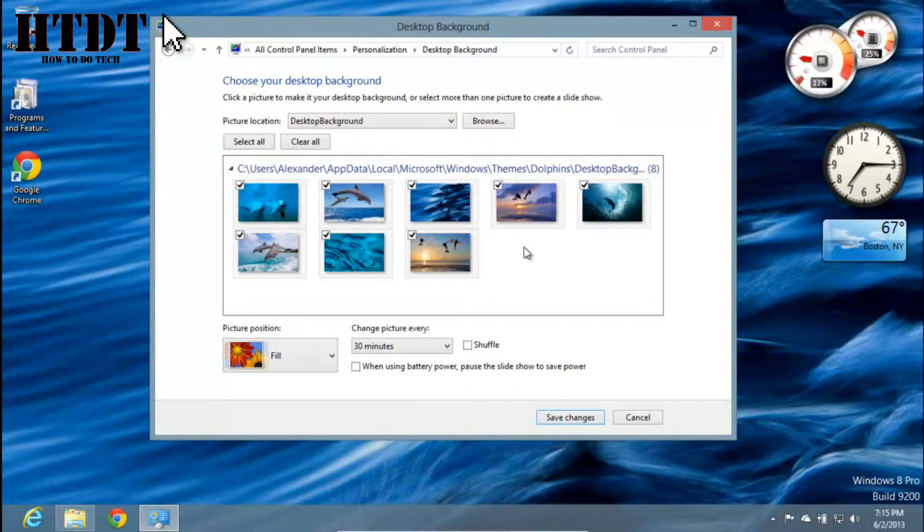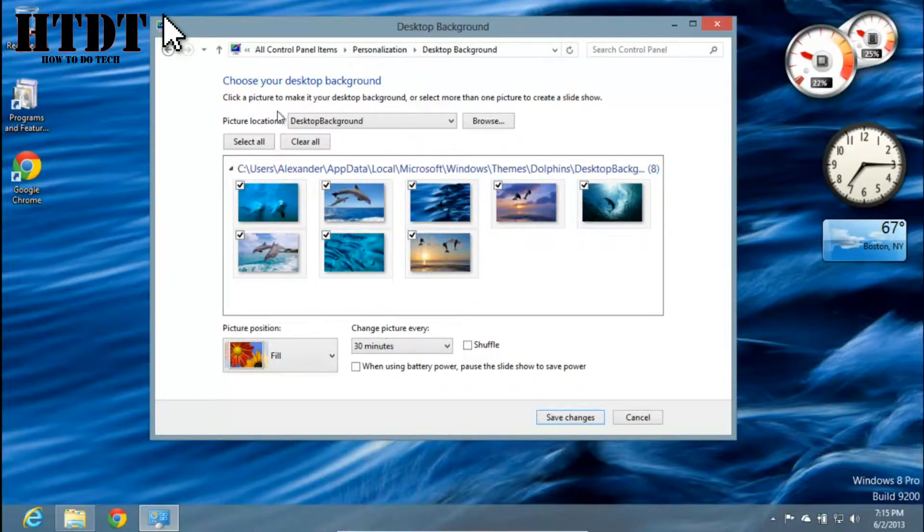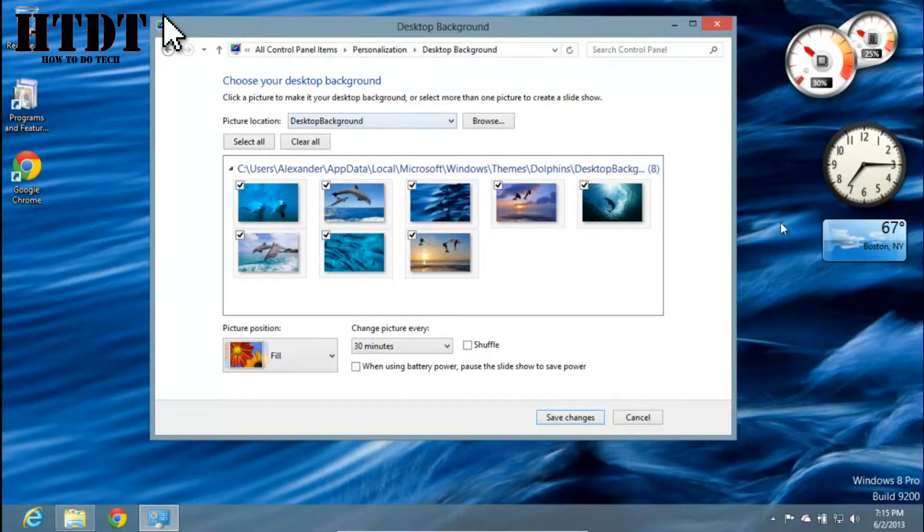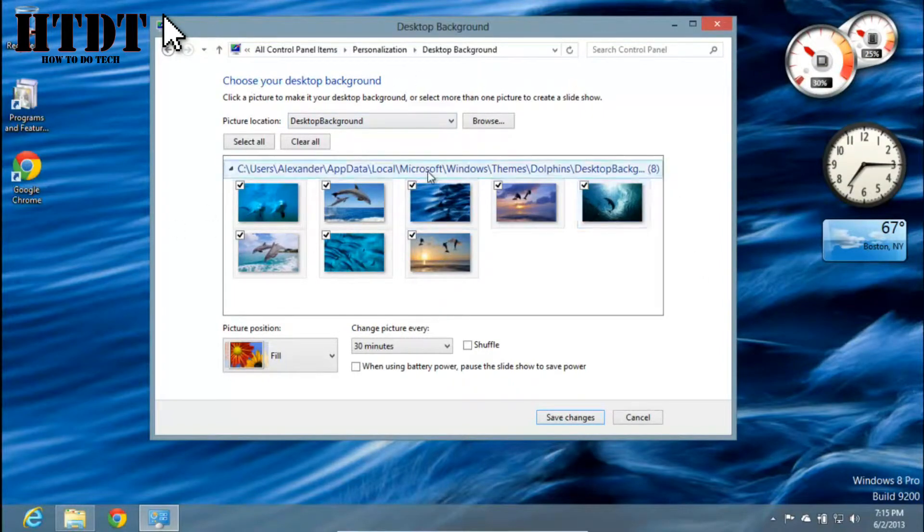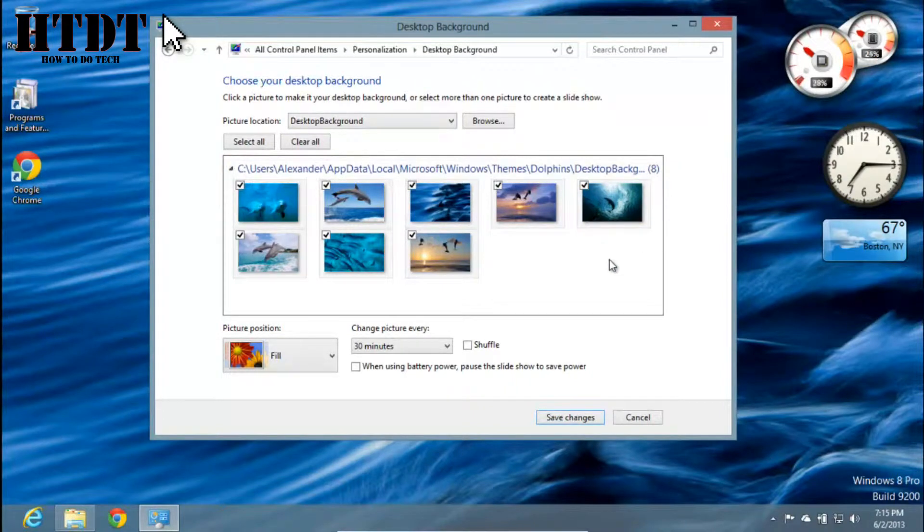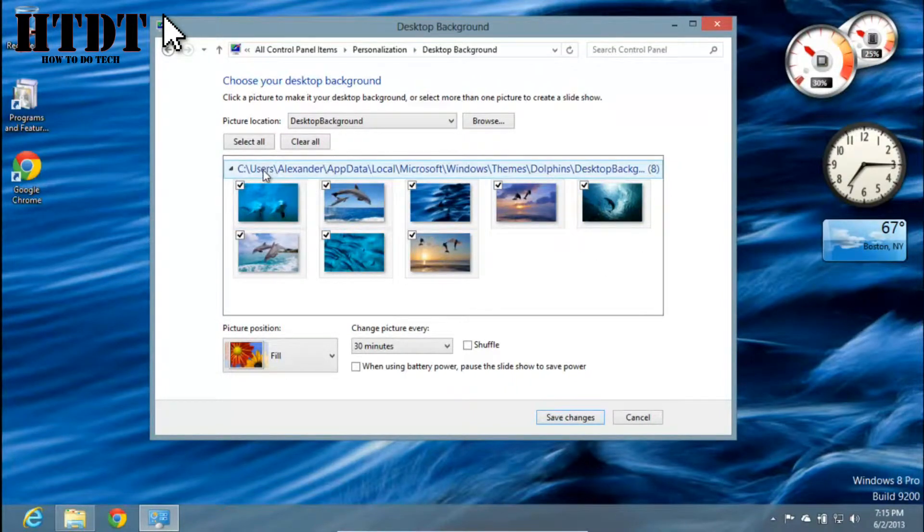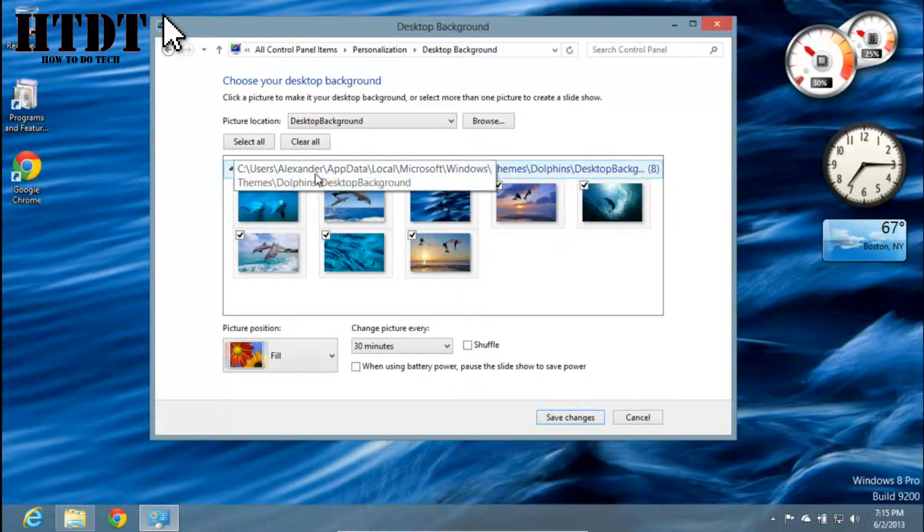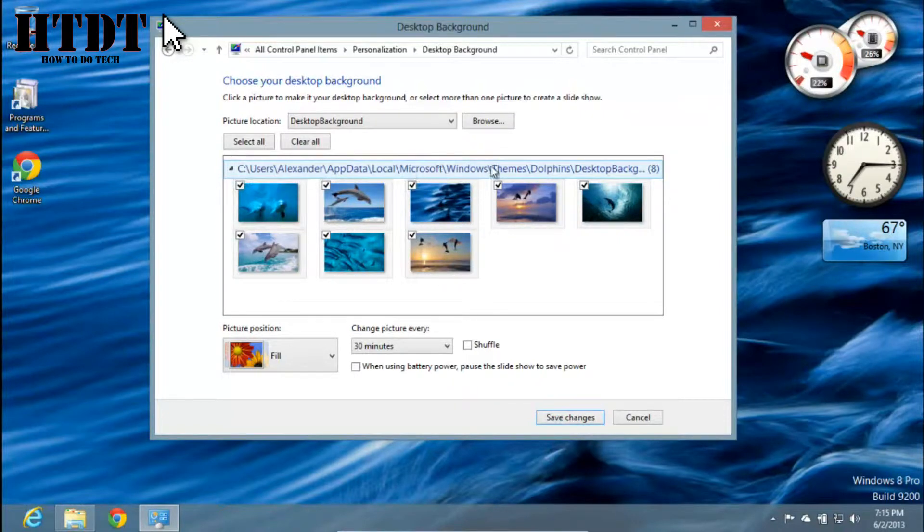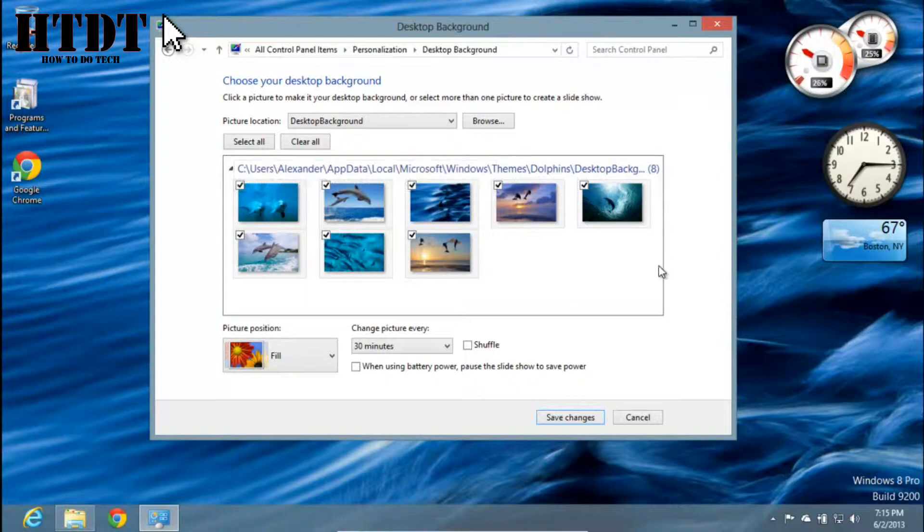As you can see, I am under the Desktop Background area of the Personalization Center for Windows 8, and when I select Wallpaper, it tells me the folder that these wallpapers are located in. This one happens to be C:\Users\Alexander\AppData\Local\Microsoft\Windows\Themes\Dolphins\Desktop Background.